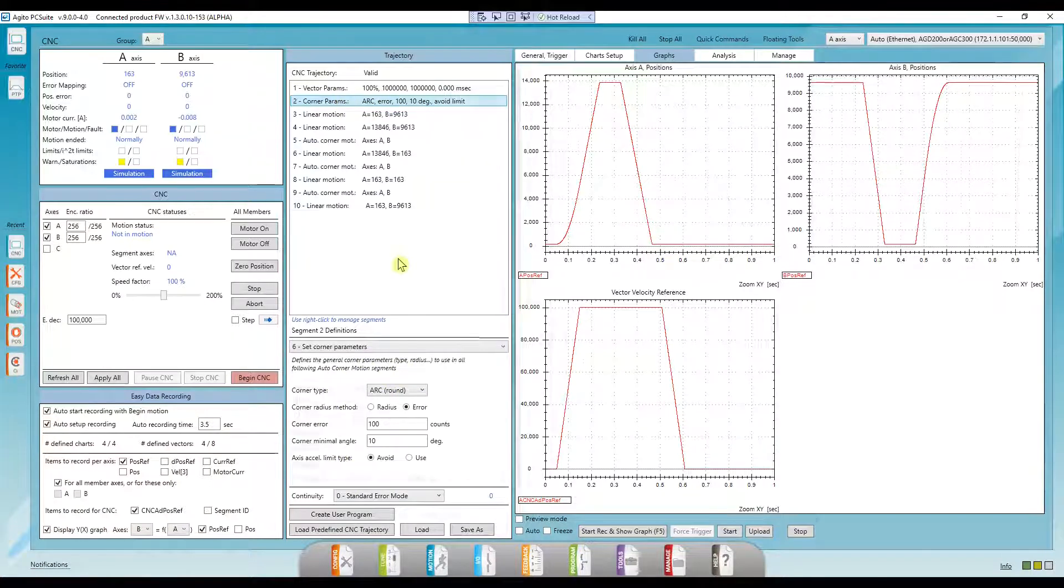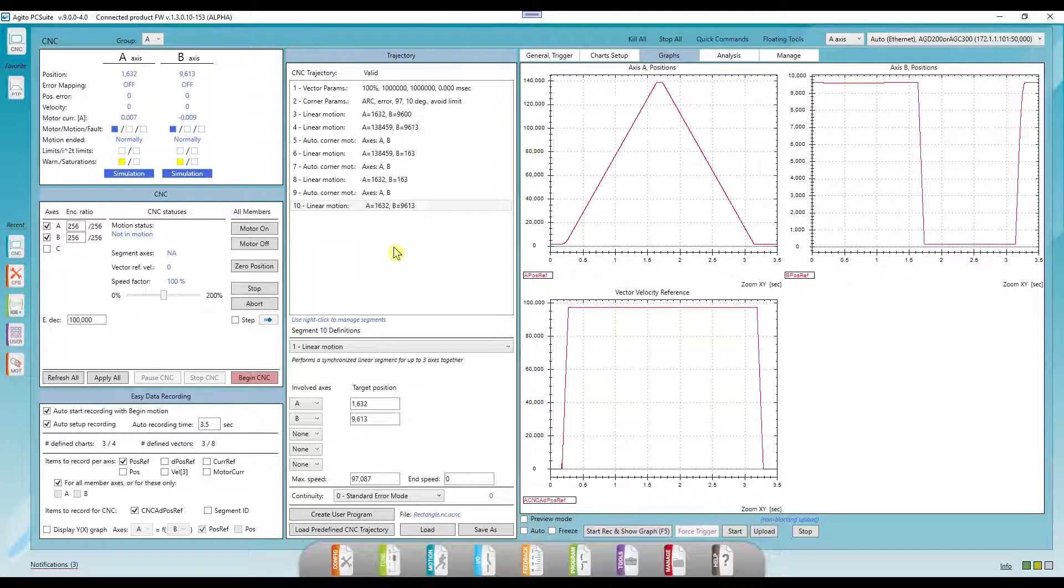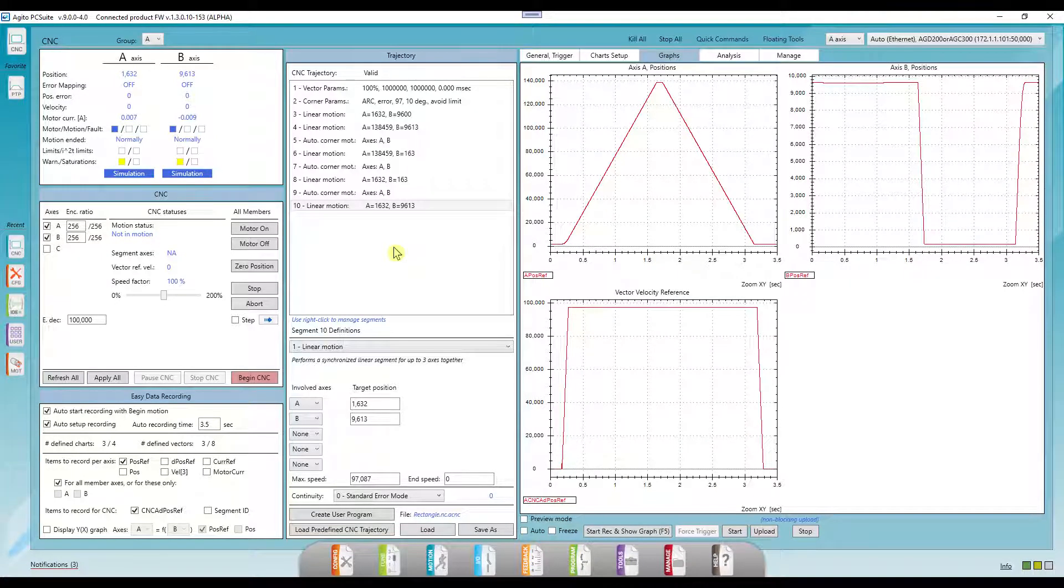We also support different methods of segment blending, allowing you to control how the different segments interact with each other, allowing for constant velocity between segments, and much more.